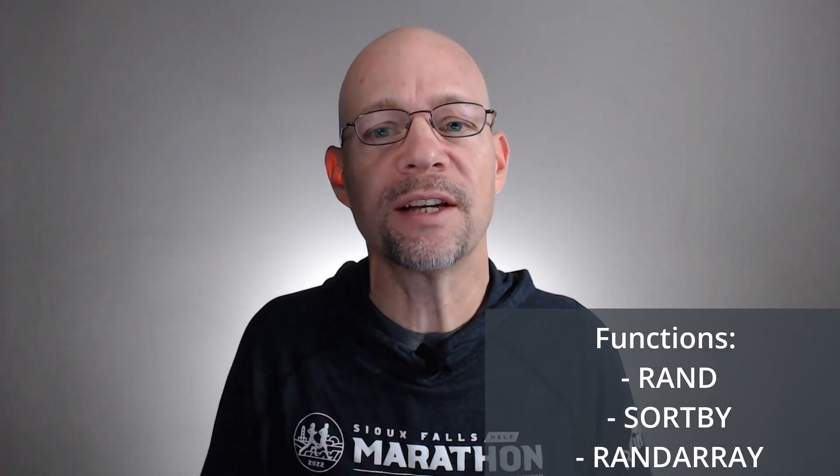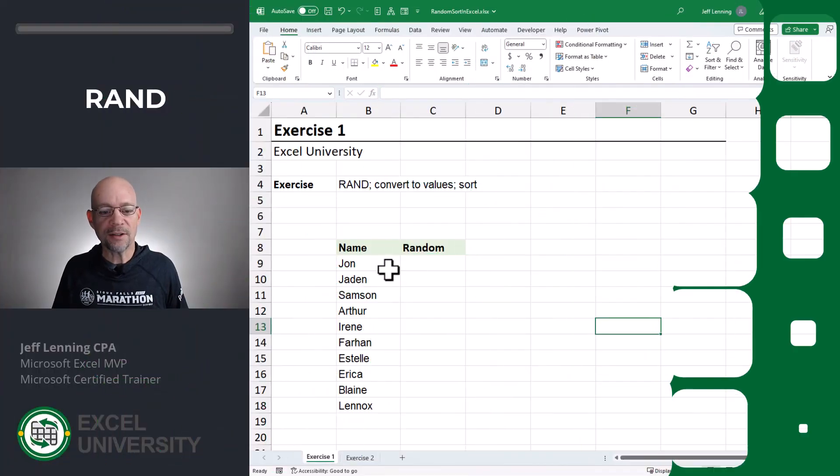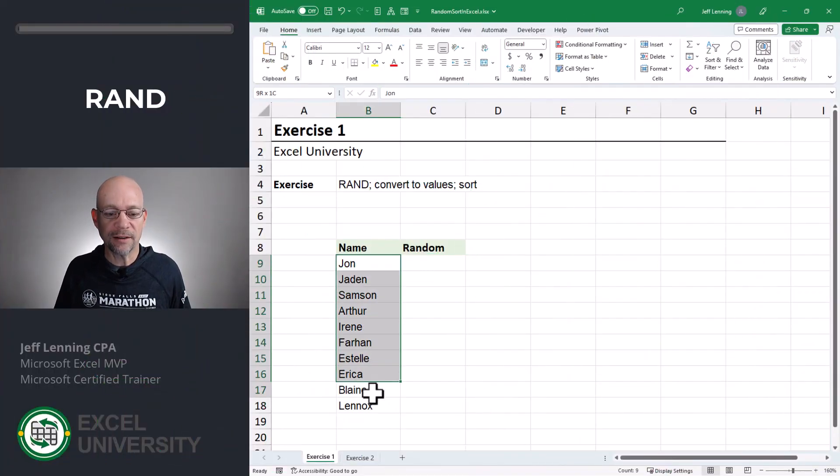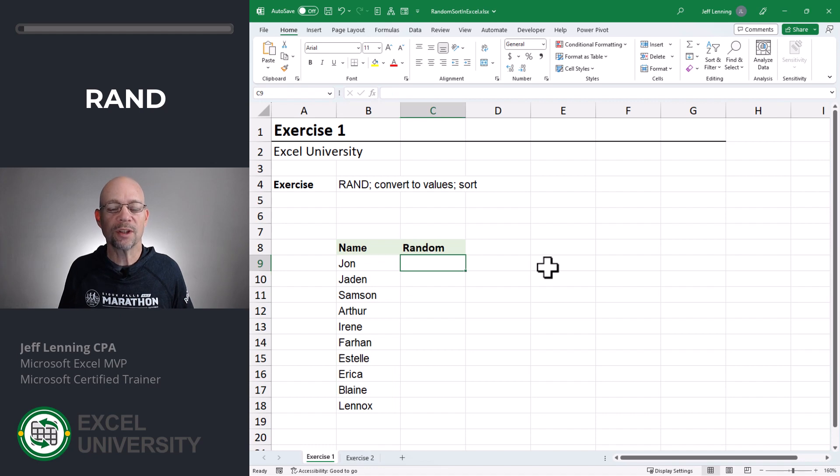Hello and welcome to Random Sort in Excel. My name is Jeff, and I'm glad you're here. In this short video, we're going to talk about how to sort a list in a random order. Let's head over to Excel, Exercise One. Basically, we have a list of names and we want to sort them in some type of random order.